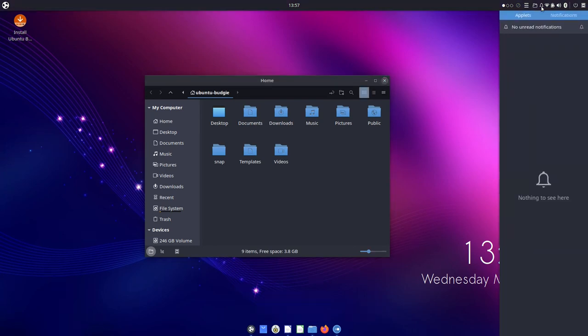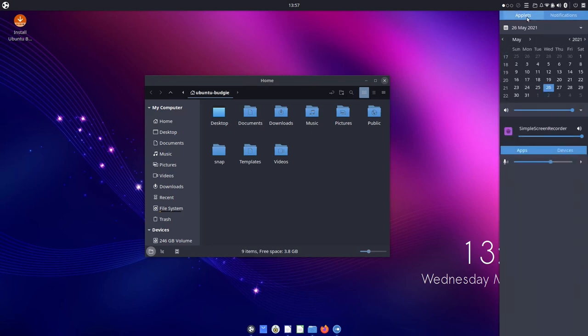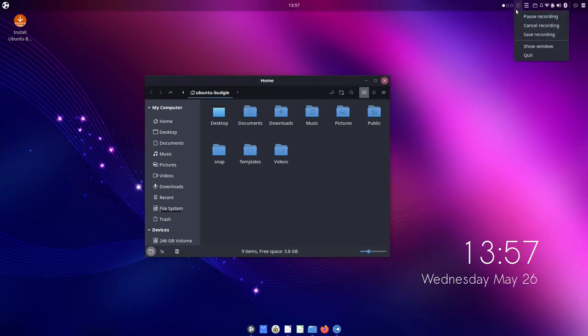Again, something that you can add in other desktops, but it's usually not there by default. Then we have notification with a sidebar. Very nice to see. I like sidebars for notifications.